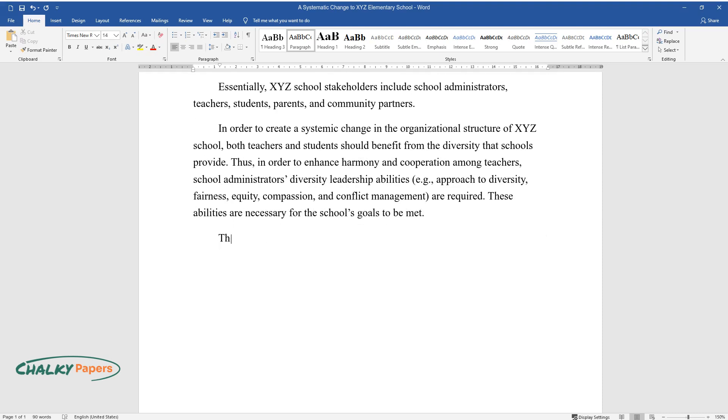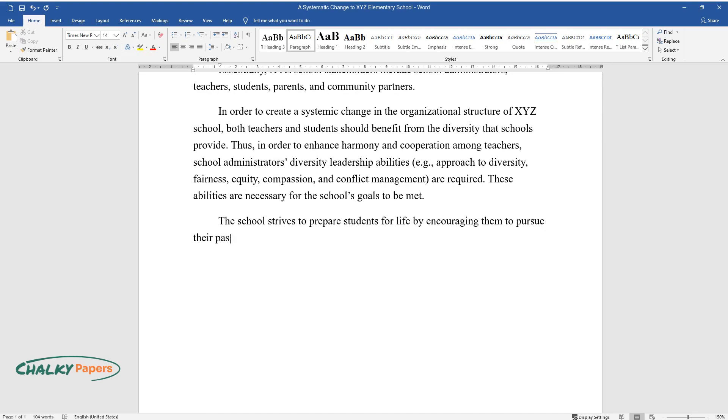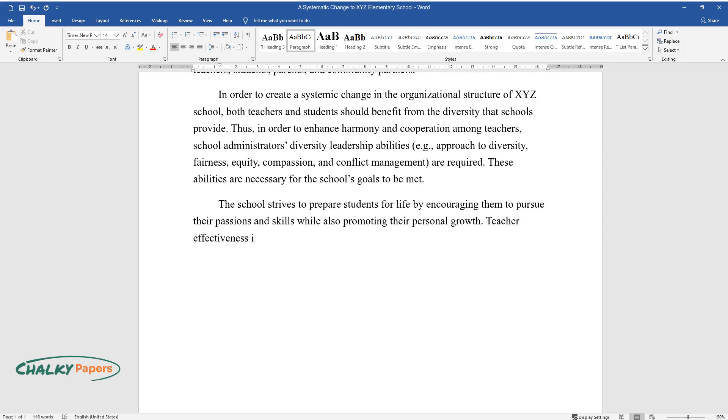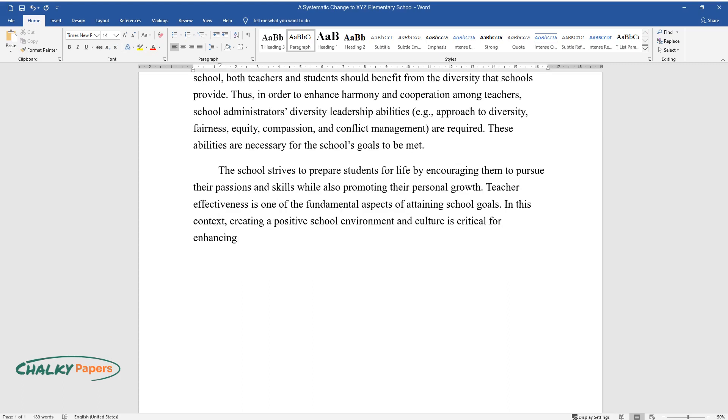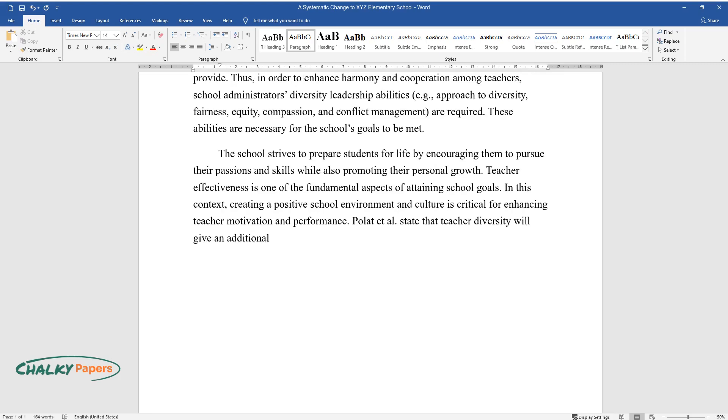The school strives to prepare students for life by encouraging them to pursue their passions and skills while also promoting their personal growth. Teacher effectiveness is one of the fundamental aspects of attaining school goals. In this context, creating a positive school environment and culture is critical for enhancing teacher motivation and performance. Pollitt et al. state that teacher diversity will give an additional advantage to students' academic and personal growth with proper leadership.